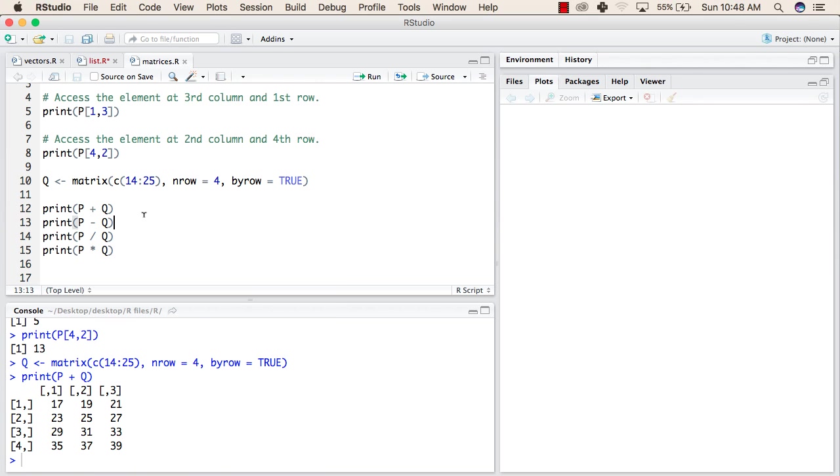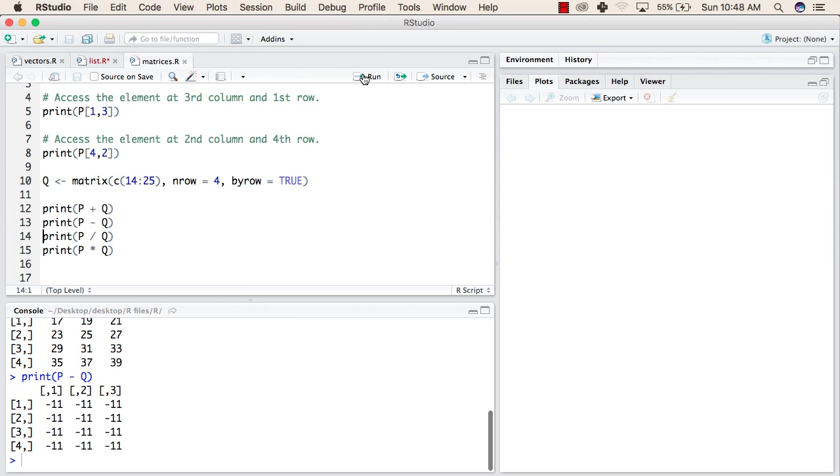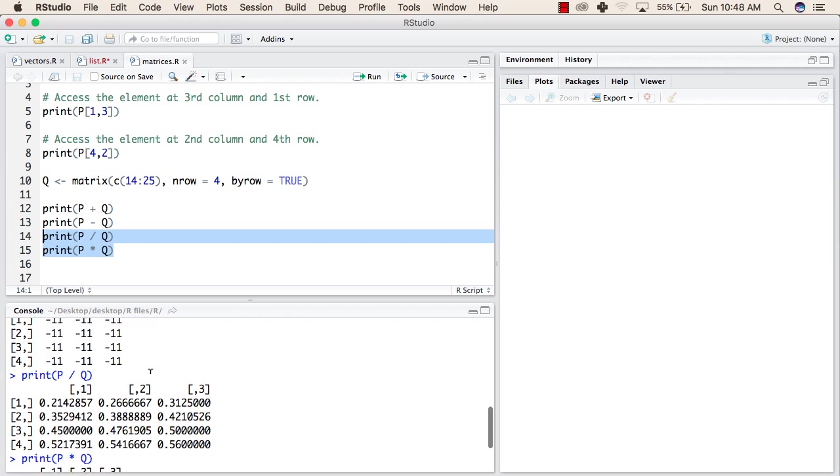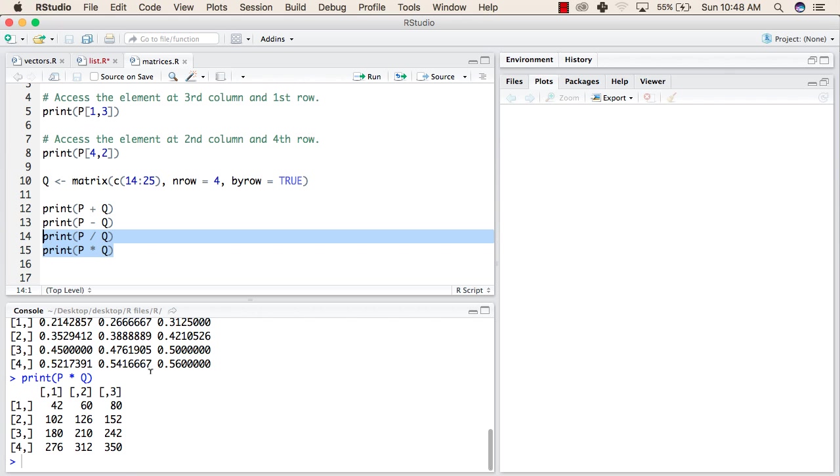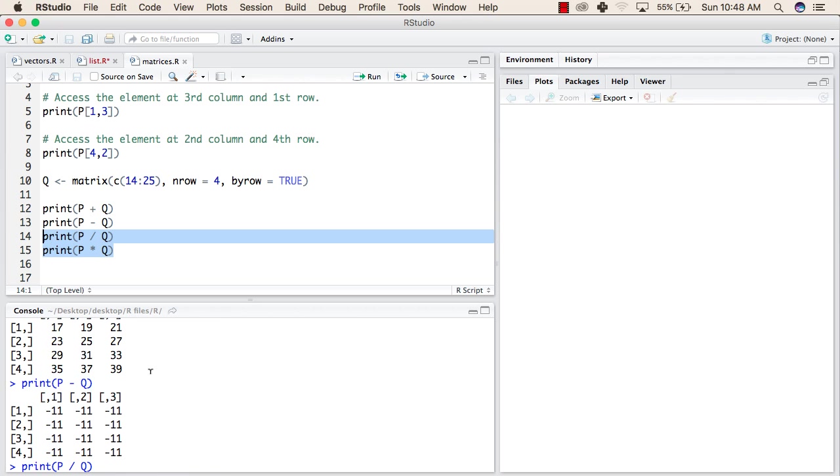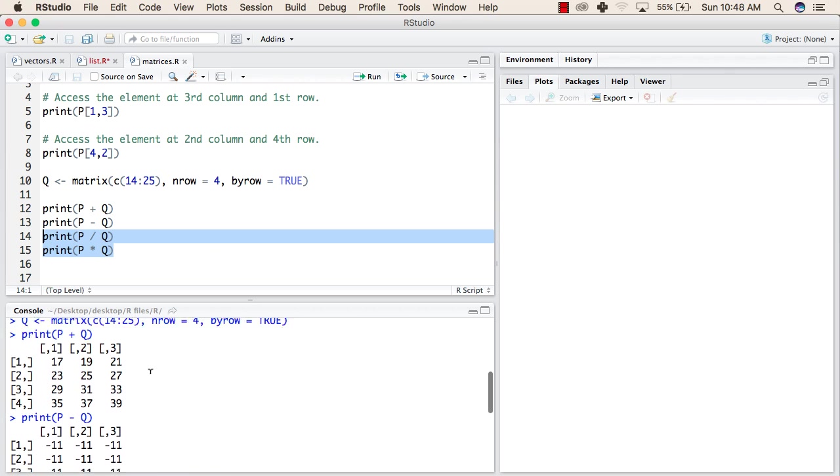Similarly, we will perform subtraction of first and second matrix. And similarly, we will perform division and multiplication also. So these are the mathematical operations that you can perform on matrix. Thank you.